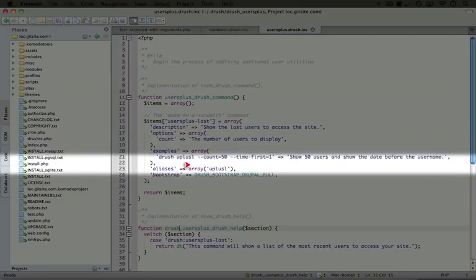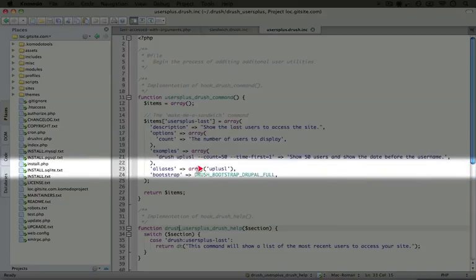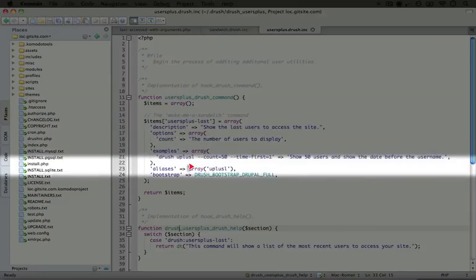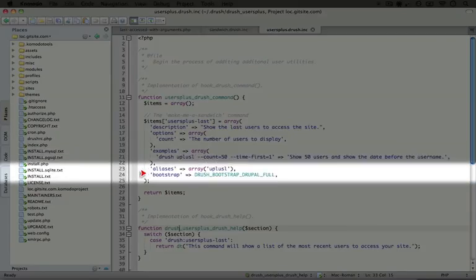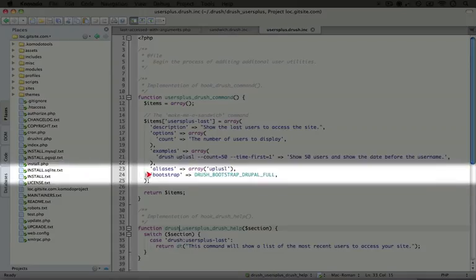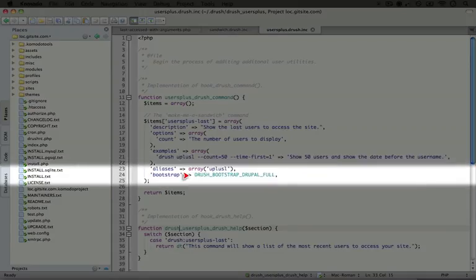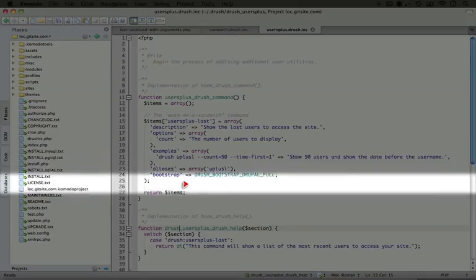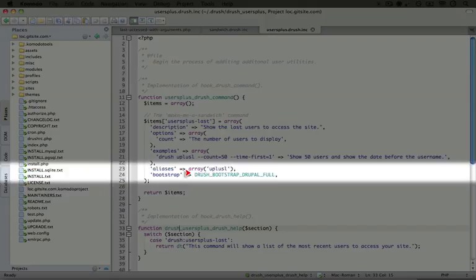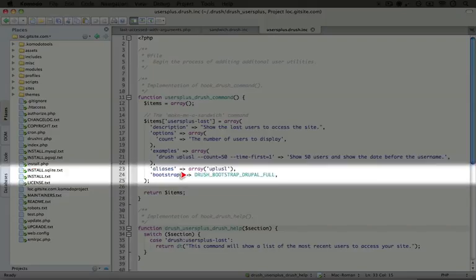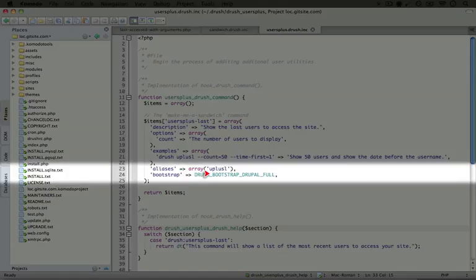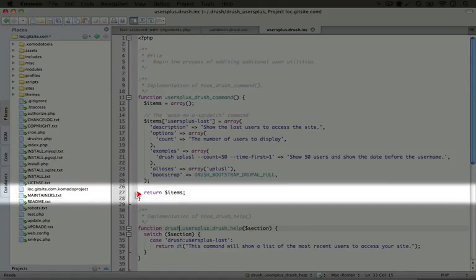We also set an alias to u plus l. In the sandwich example we were not bootstrapping the entire Drupal site. In this case we need the full Drupal site to access the database and pull out user information, so we're using the constant drush bootstrap drupal full, and then returning these items.